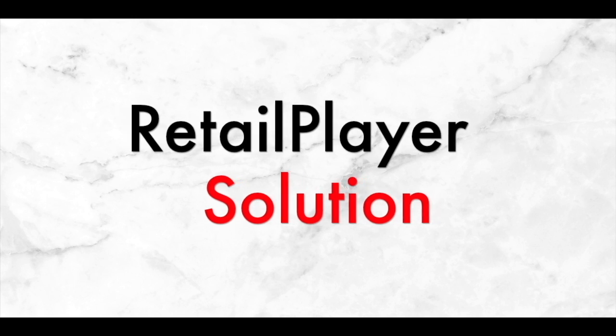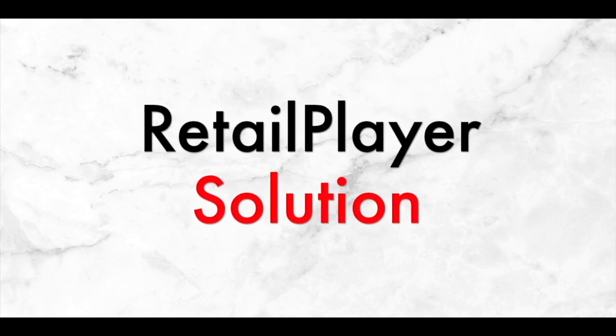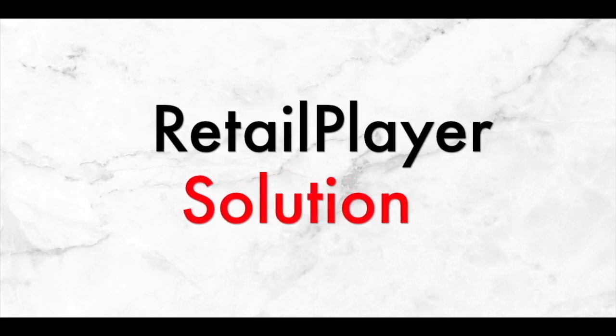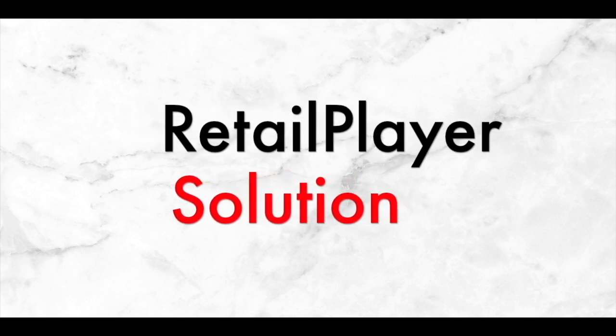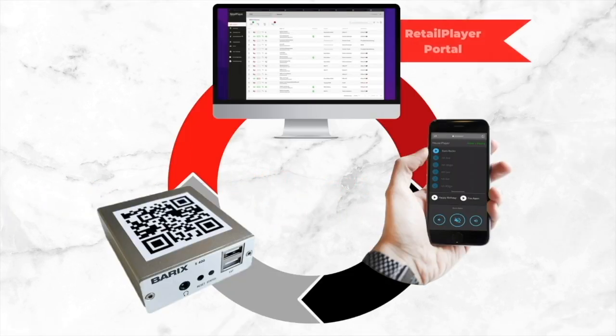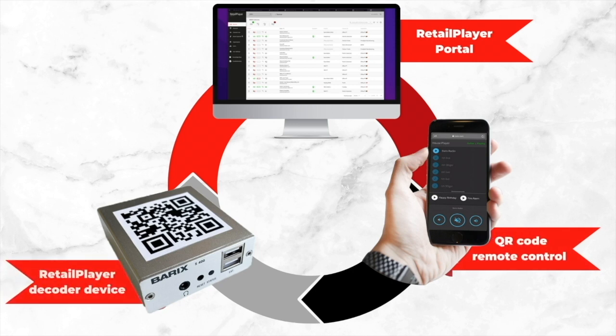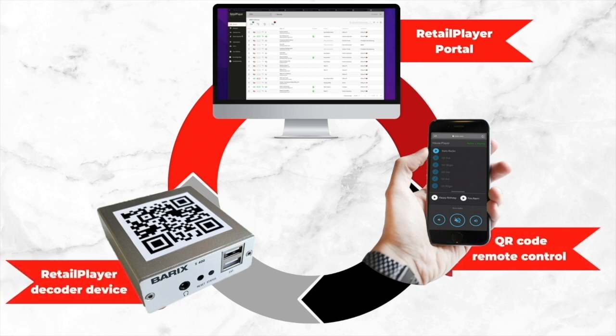The Barracks Retail Player solution consists of three elements: the Barracks Retail Player Decoder Device, the Barracks Retail Player Portal, and the QR code-based remote control to change volume and the stream.